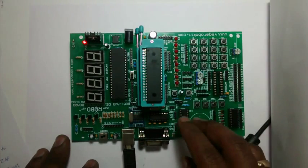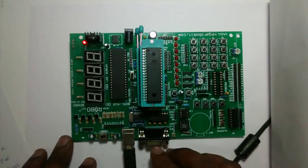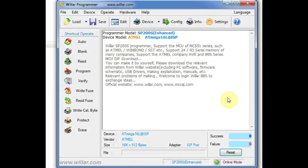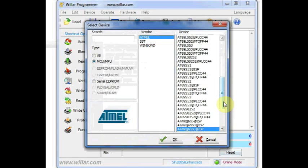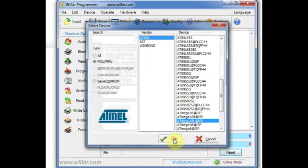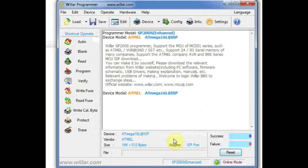Open the Wilpro software. Ensure that Wilpro software is in online mode. Click on Device and then select ATmega16L ISP. Select the ISP version and then click OK. Now the device model has been selected.